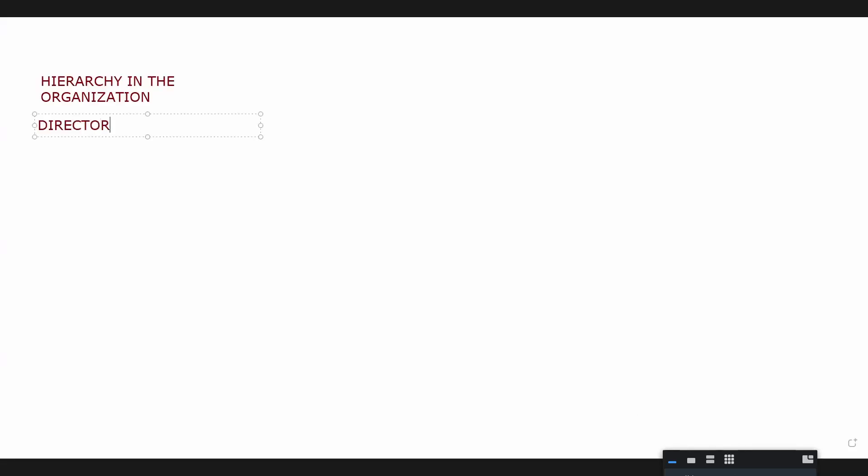Looking at the hierarchy, if we begin with a director and look at junior, what comes in between? Supervisor, okay. Senior supervisor, manager, very good.